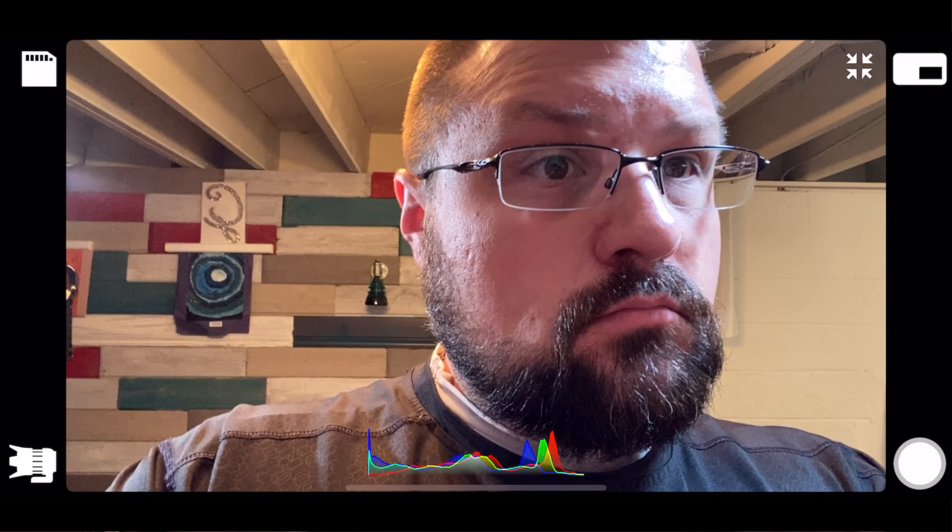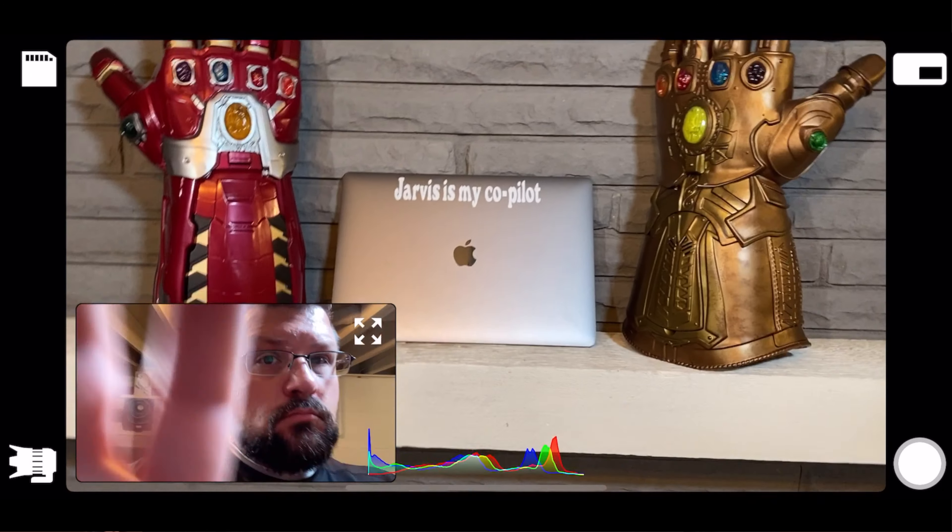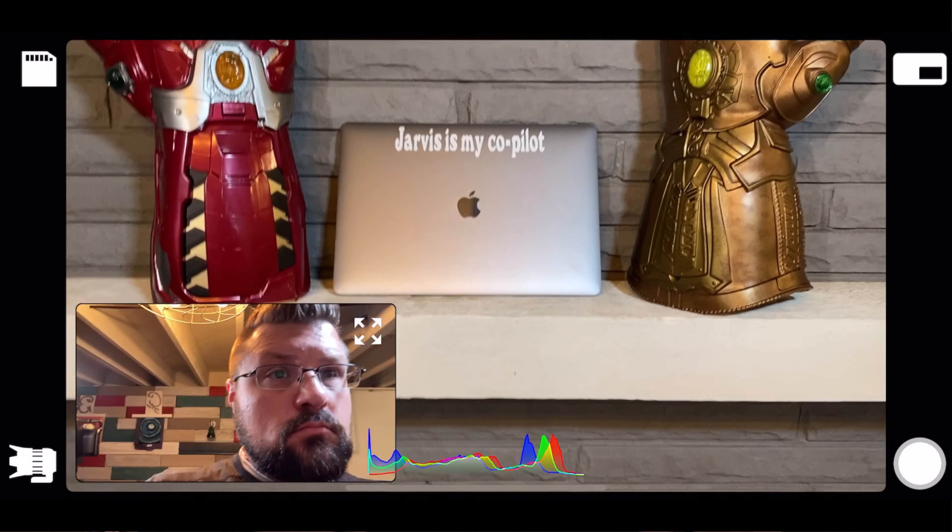No other bells and whistles — it allows you to capture all that information at the exact same time. That's it. It's amazing. It's free. Go check it out on the App Store. Absolutely love it.